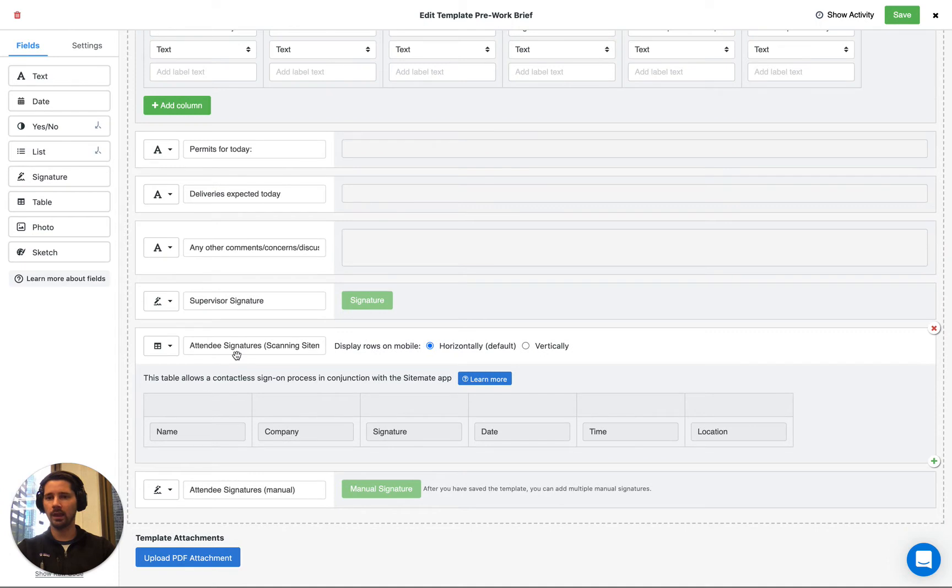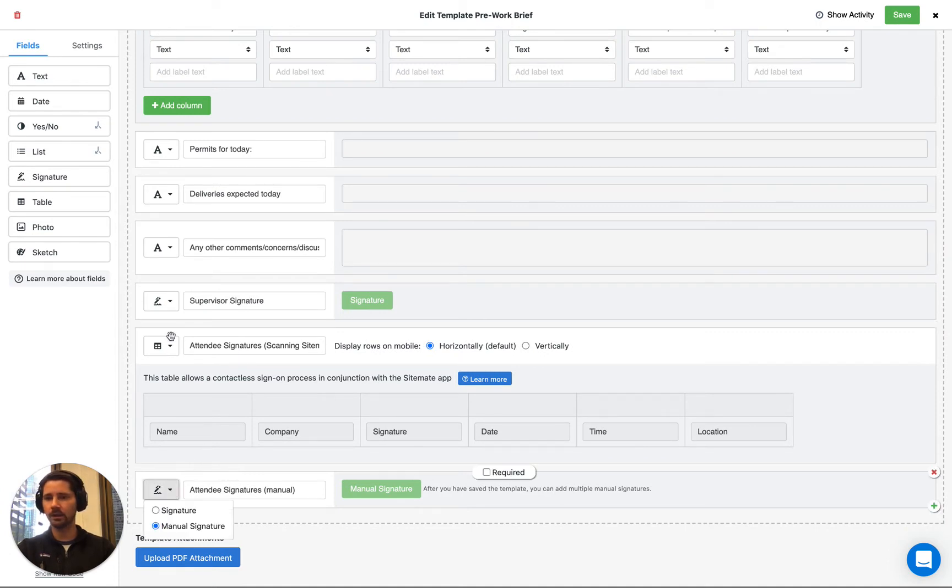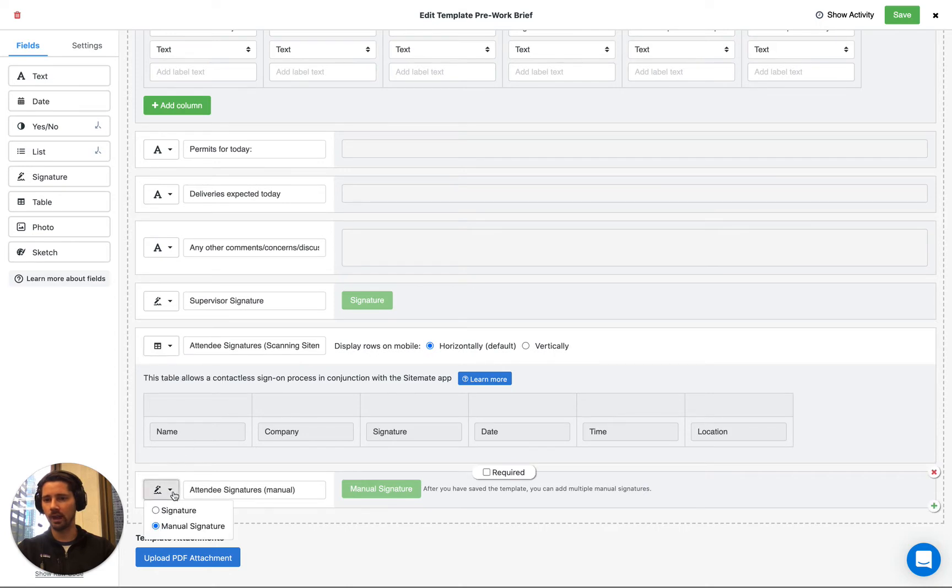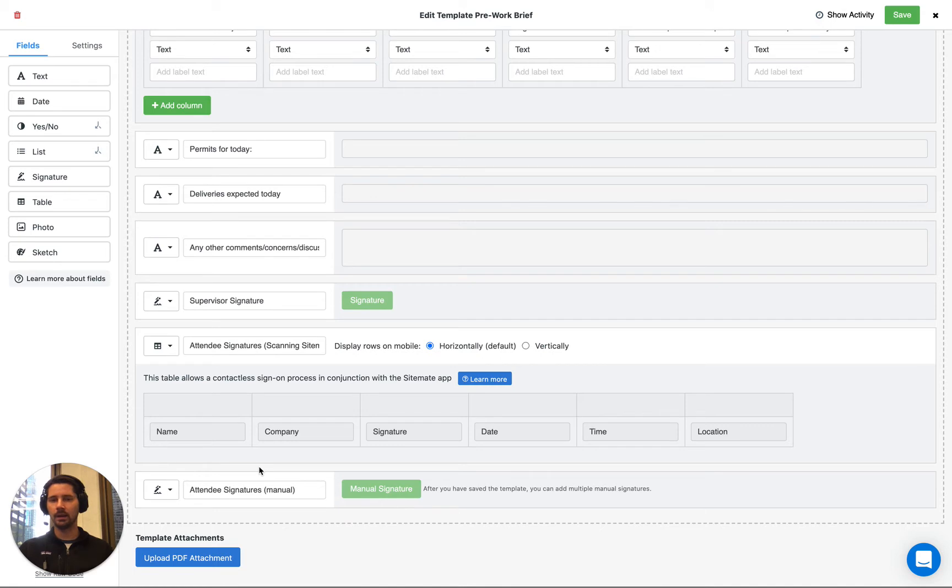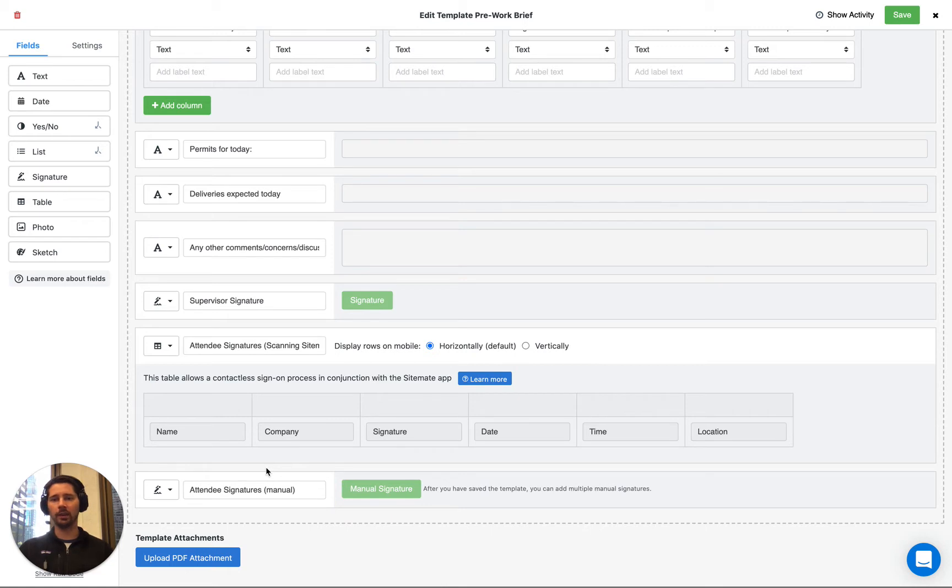We find that for some customers they'll prefer to have, in addition to this scan on table, just an extra signature field that's set to be a manual signature field. This is in case someone doesn't have a phone and they don't have a Sitemate ID set up. It just means that they have to type out their information, their company and sign. But if they're going to be returning to your site more than once, it's worth taking the 60 seconds to download the app and set up a profile.